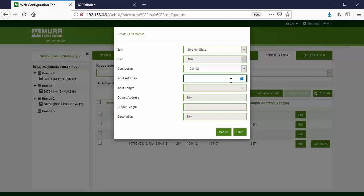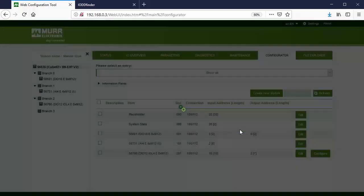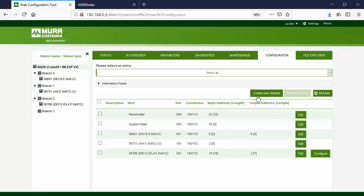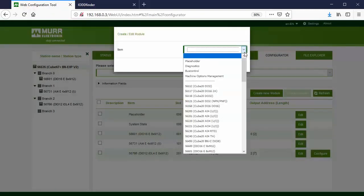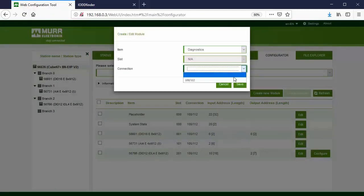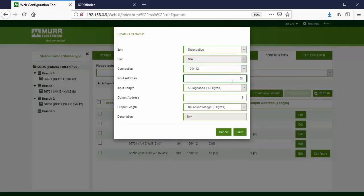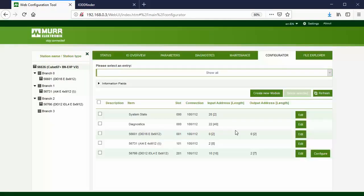Insert the system module again. Change the input address to 20. Insert the diagnostic module. Change the input address to 22. The system configuration is ready.